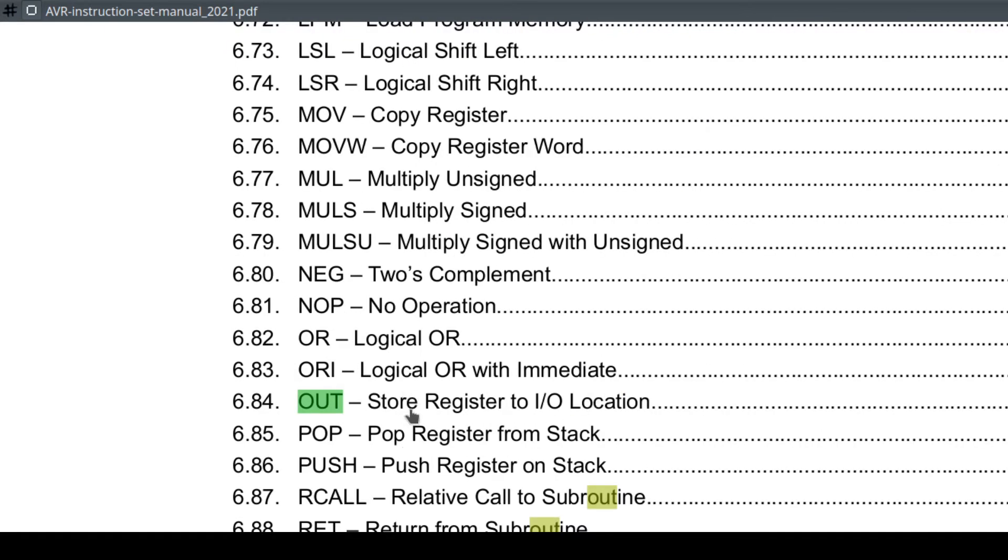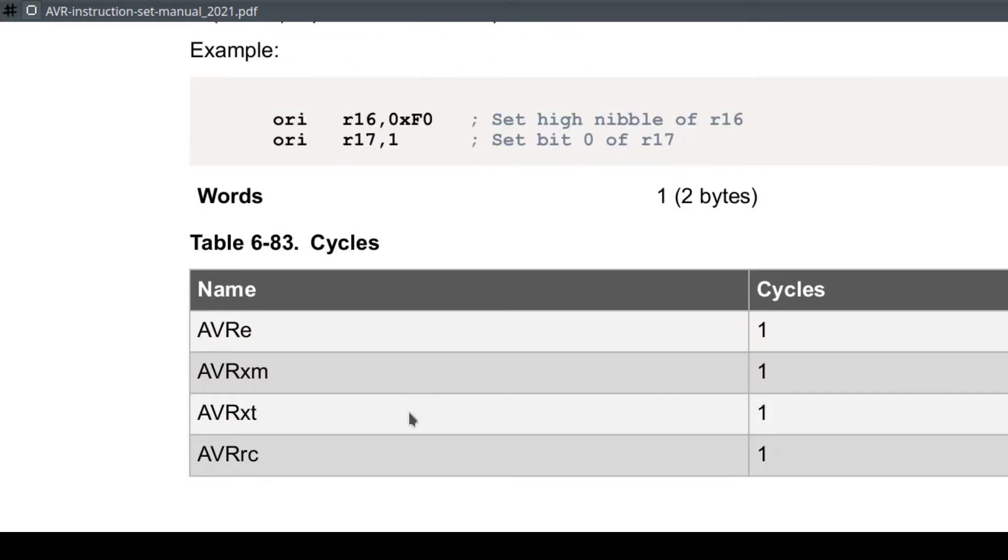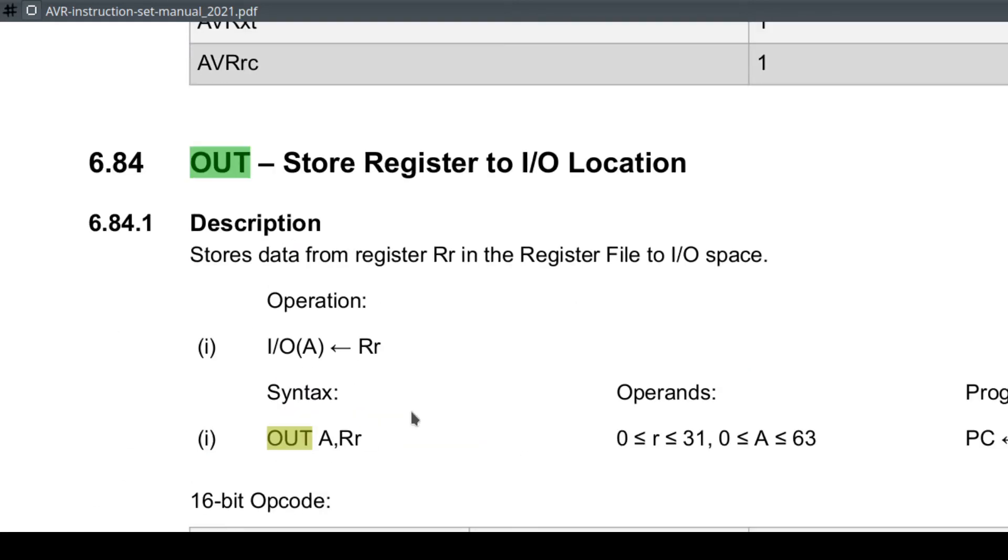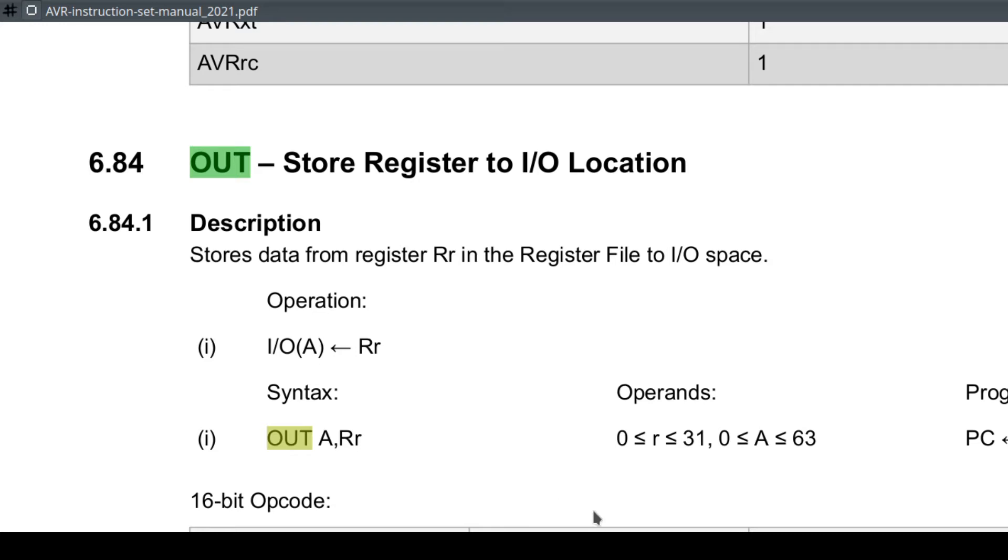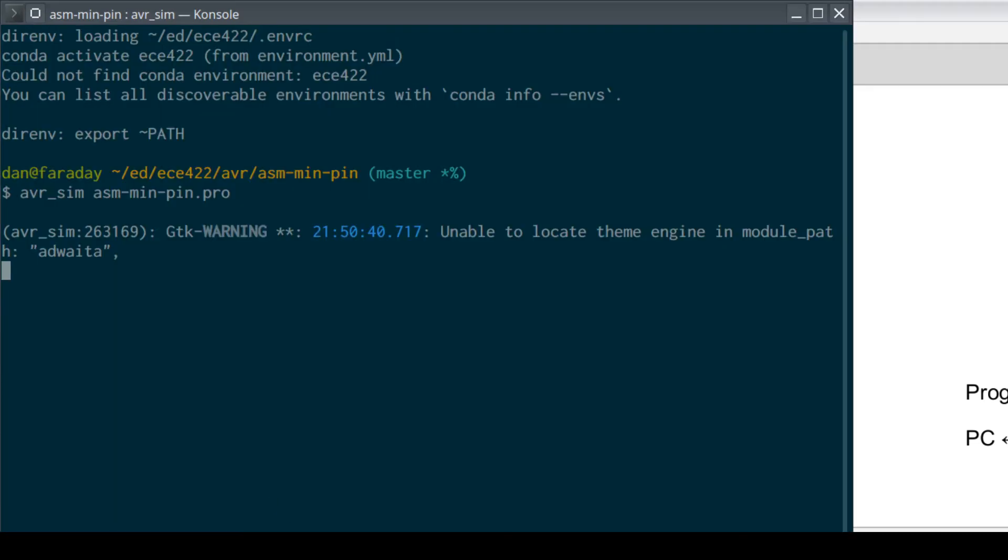Then OUT. OUT is the instruction. Let's go to our instruction set manual. There it is, store IO register to location. And remember we have IO spaces, IO space, there's 64 of those that address out. We're going to put the contents of this register in this IO thing. So we can't directly write to those registers, we use OUT to do so, or one way, that's one way of accessing them.